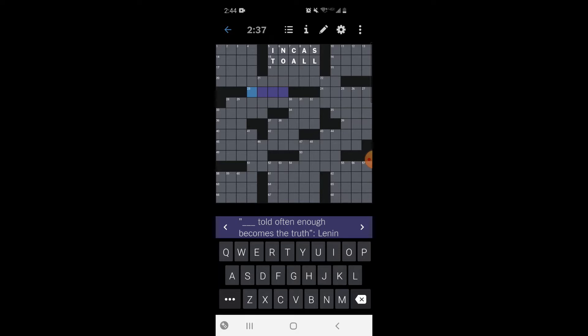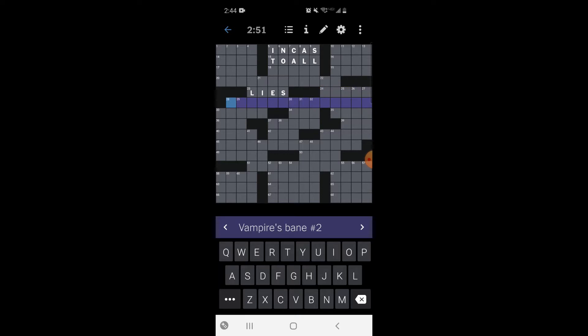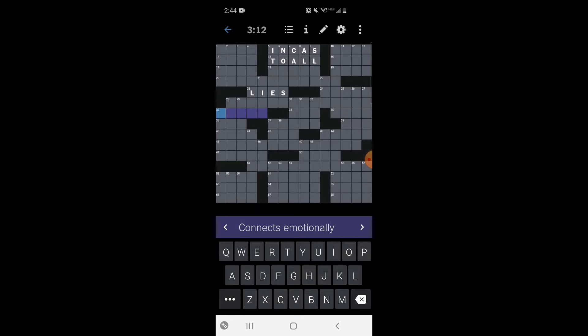Blank told often enough becomes the truth - let's try lies. Attire, outfit, clothing - I'm not sure. Vampires bane number two - come back to that. Connects emotionally. I want to say like emotes. Intimate, intimacy - no. Letter before upsilon - I think it's tau, but I might be wrong.